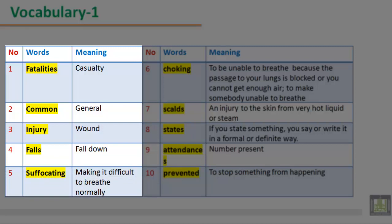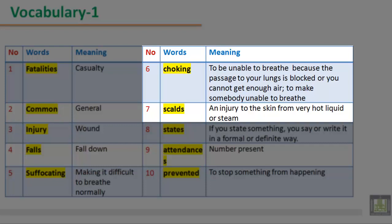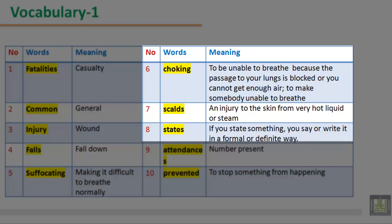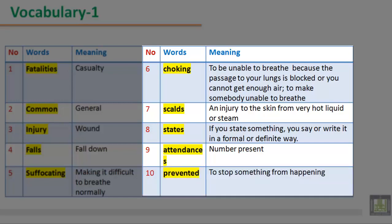Number 5: Word 'suffocating', meaning making it difficult to breathe normally. Number 6: Word 'choking', meaning to be unable to breathe because the passage to your lungs is blocked or you cannot get enough air; to make somebody unable to breathe. Number 7: Word 'scalds', meaning an injury to the skin from very hot liquid or steam. Number 8: Word 'states', meaning if you state something, you say or write it in a formal or definite way. Number 9: Word 'attendances', meaning number present. Number 10: Word 'prevented', meaning to stop something from happening.